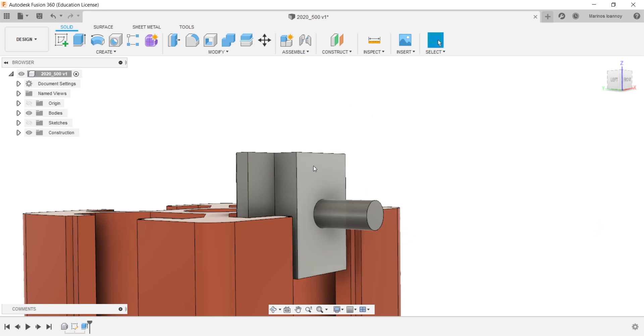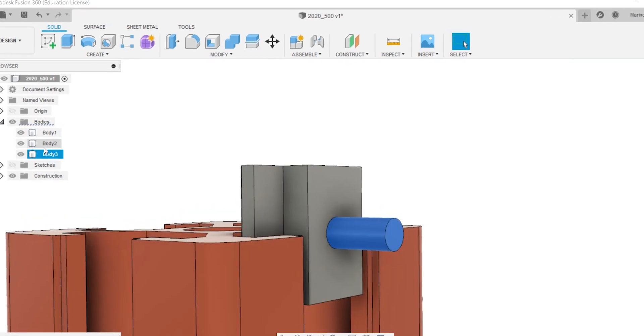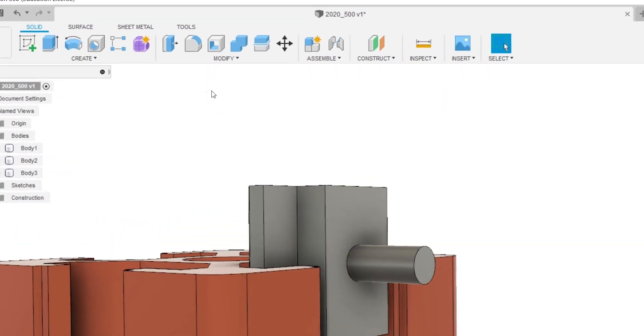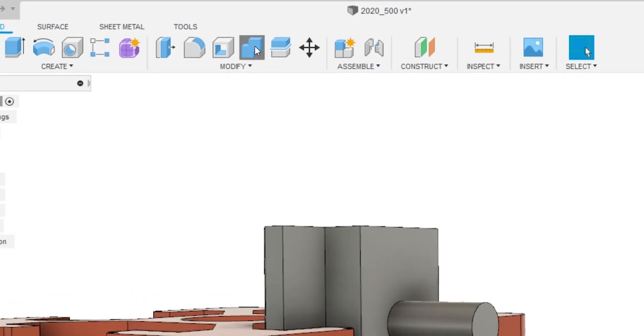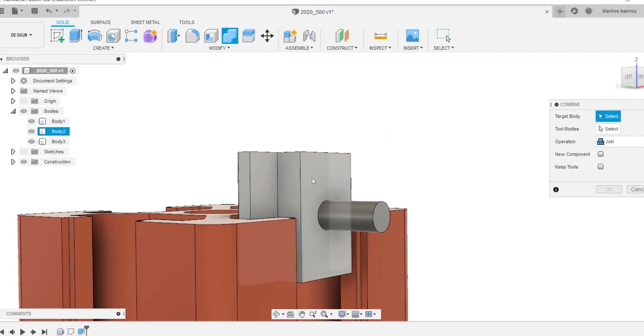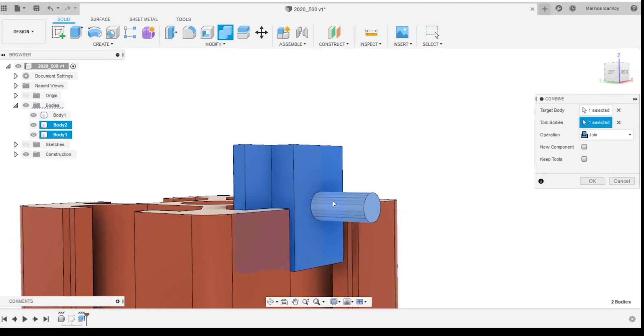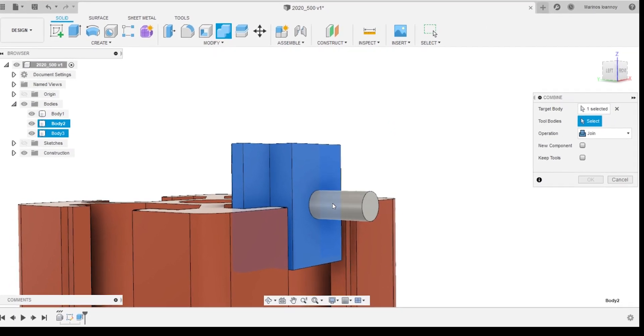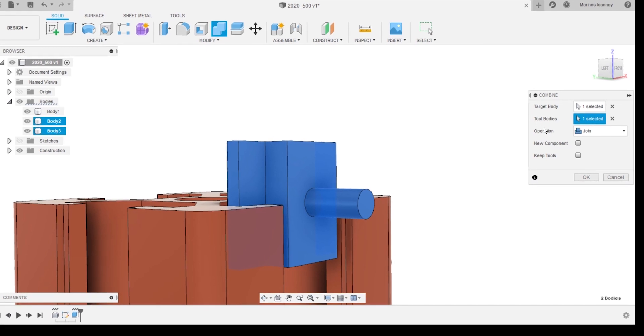The combine comes in when you want to combine two different bodies together, but you have to make sure that the two bodies you're trying to merge are actually touching each other. If you don't, no error message will notify you and then the frustration becomes real.